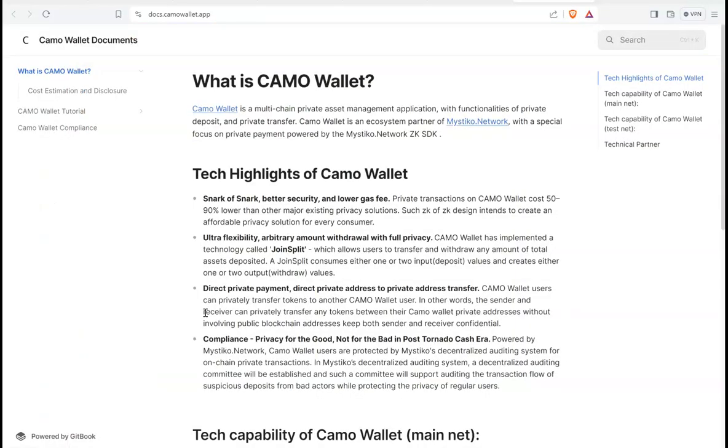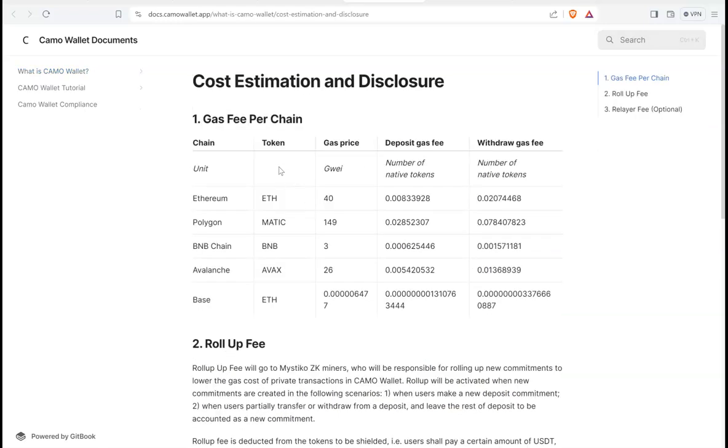You have to download a Camo Wallet, which is a web wallet. It is a multi-chain private asset management application with functionalities of private deposit and private transfer. The main feature is private transactions on Camo Wallet cost 50 to 90 percent lower than other major existing privacy solutions. So the key points are privacy and low gas fees.